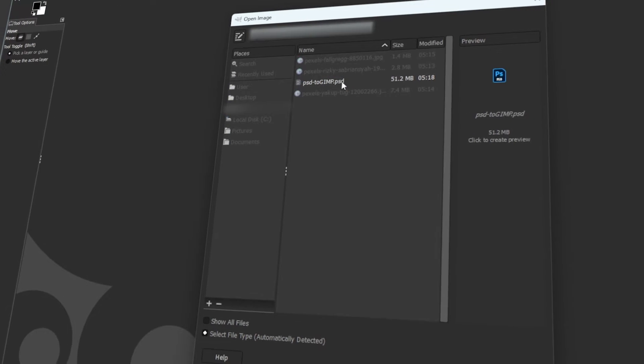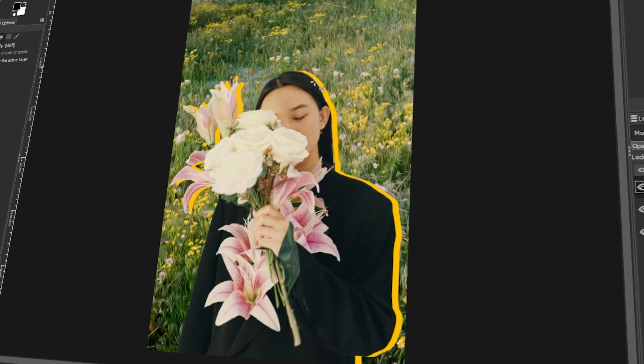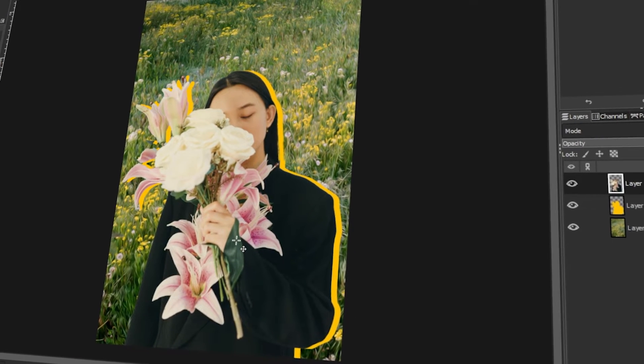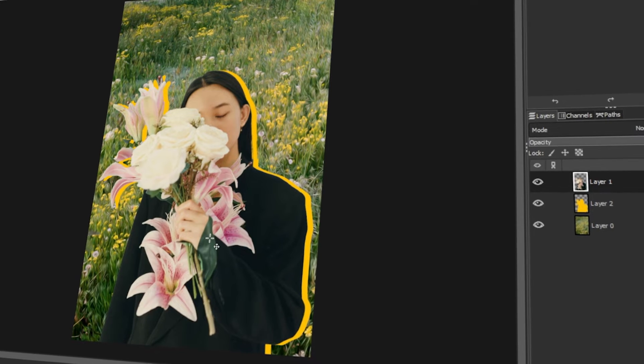In today's video, I will teach you how to open PSD files in GIMP. Let's get started!